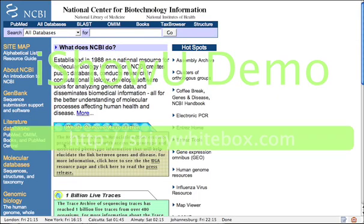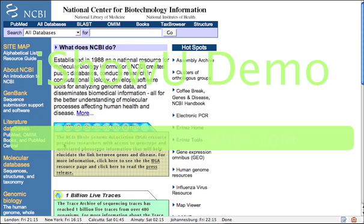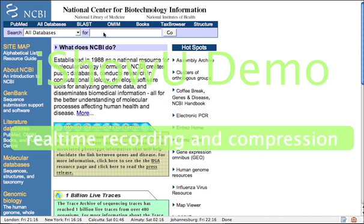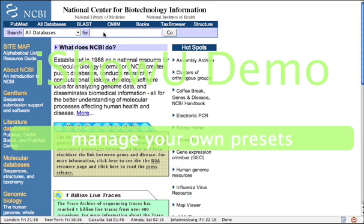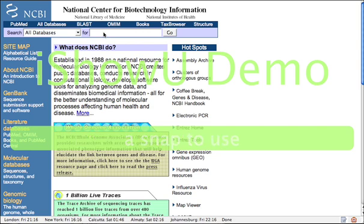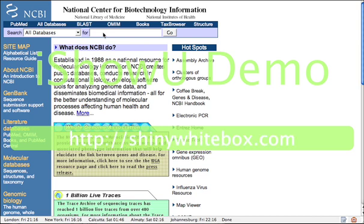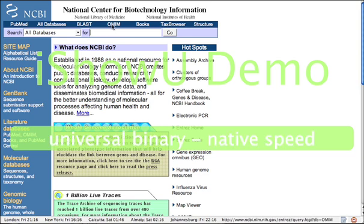Hi, today we are going to look at some functionality offered by the NCBI database for cloning ORFs from bacterial genomes. The ORF we are interested in cloning comes from a particular bacterium, Cupriavidus metallidurans. So we will look for this particular bug's genome in the All Databases section of the NCBI site.